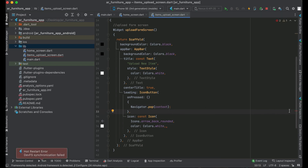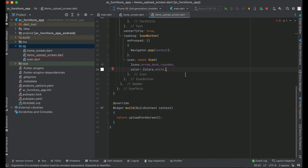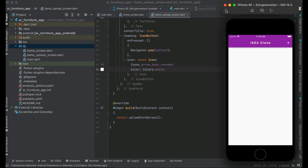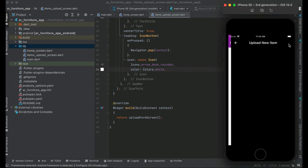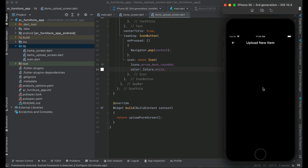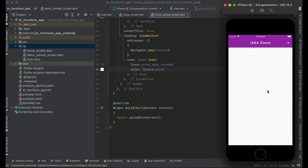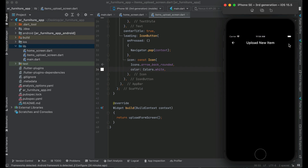We have an error — make sure to add only one comma; by mistake I put two commas. Let's install the app by clicking the play button. The app is running now. If we click the add icon it sends us to the upload form screen, and you can see we have customized our back button. Clicking it sends us back to the home screen — it is working fine.